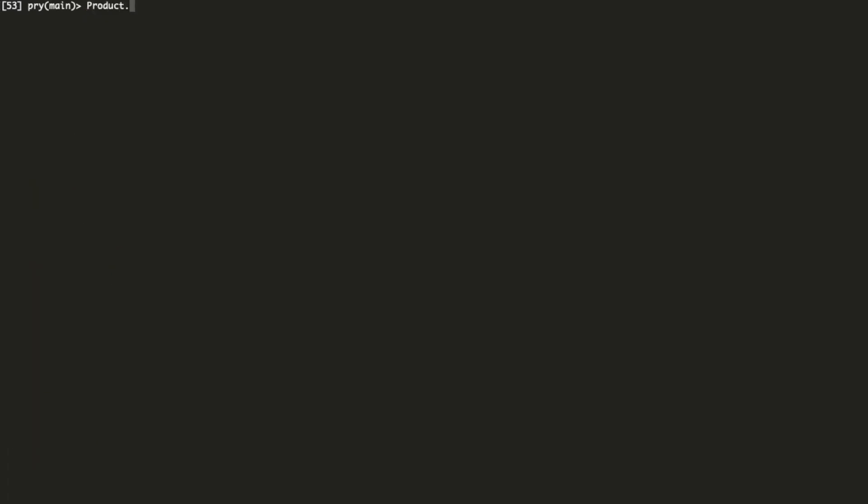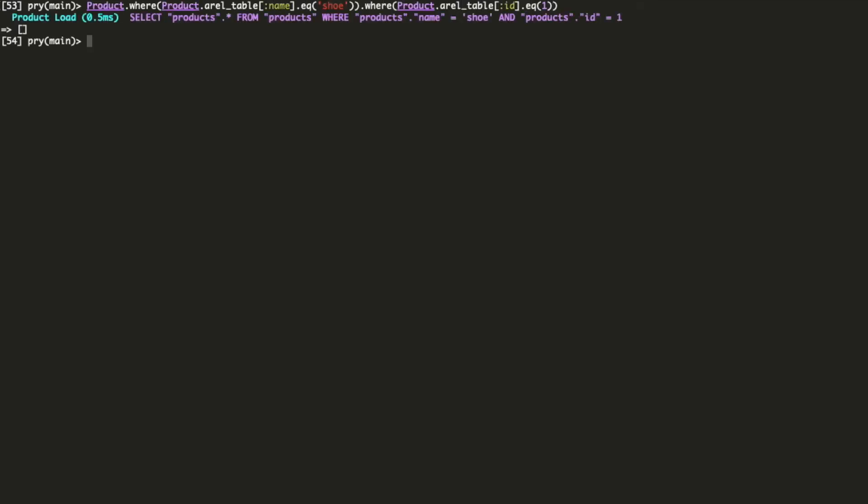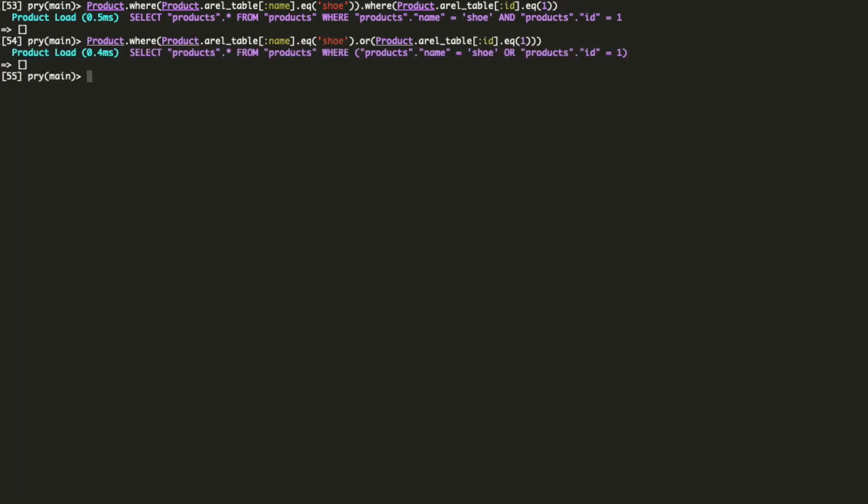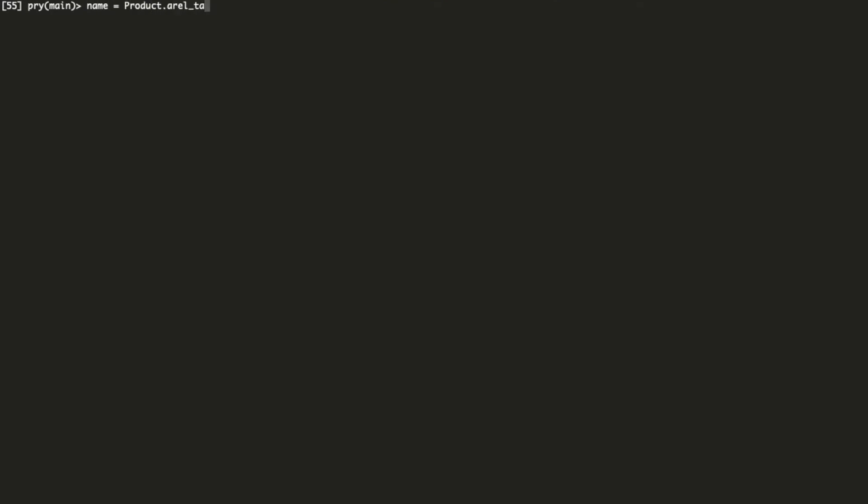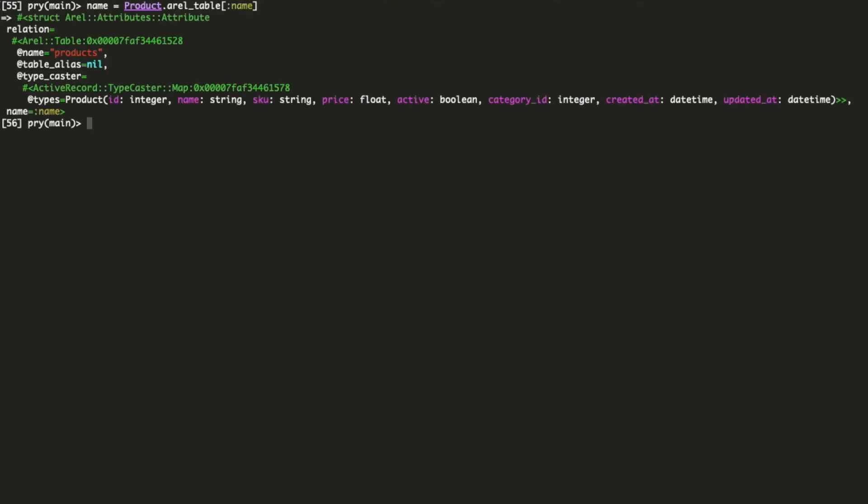We can also combine conditions together. If you use where clauses from ActiveRecord, you know they are gonna generate you and conditions. If you need an or condition, you can do that with arrow, like this. You can even combine n's and r's.